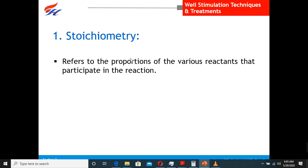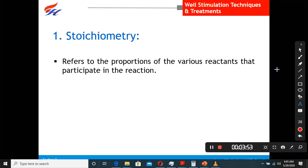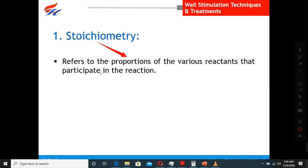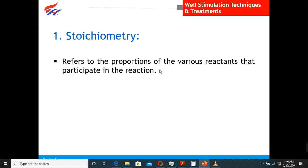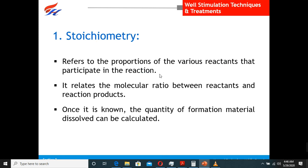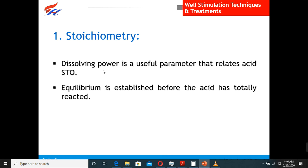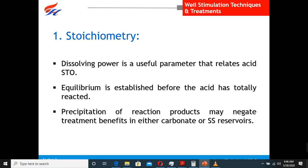First of all, you have to consider stoichiometry. The chemistry term refers to the proportion of various reactants that participate in the reaction. Stoichiometry is how much HCl you are using, how much hydrofluoric acid, how much acetic acid, or any other acid — what exactly is the ratio. Stoichiometry refers to the ratio or proportions of each reactant that participates in the reaction. The quantity of formation material that can be dissolved can be calculated from this.